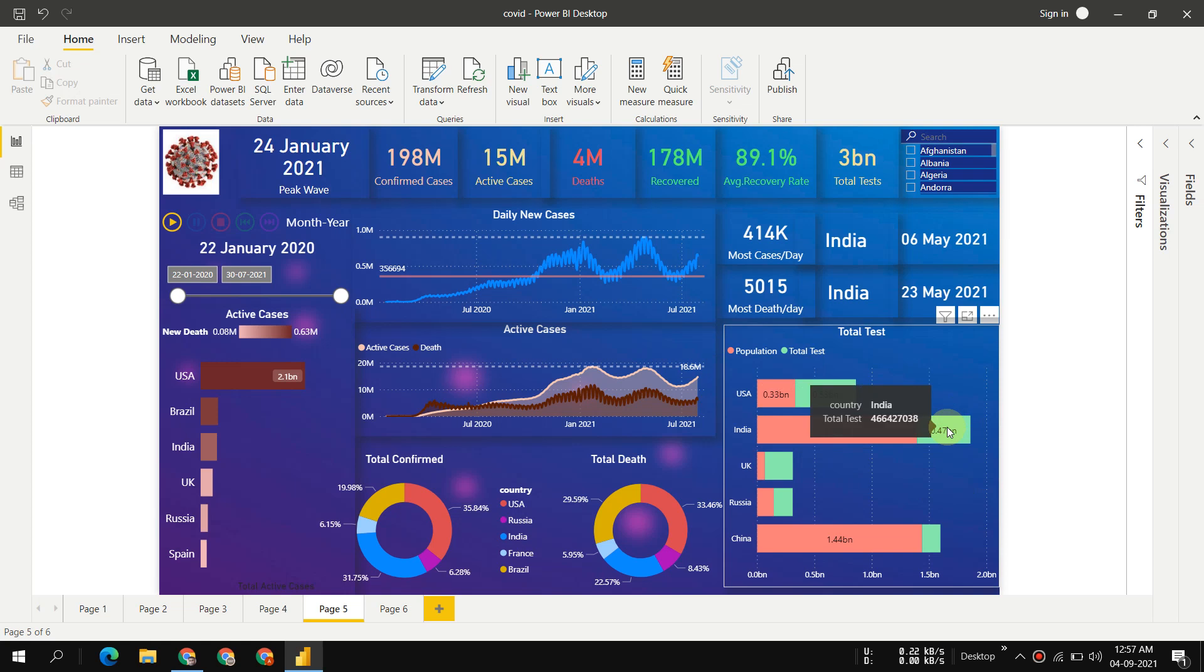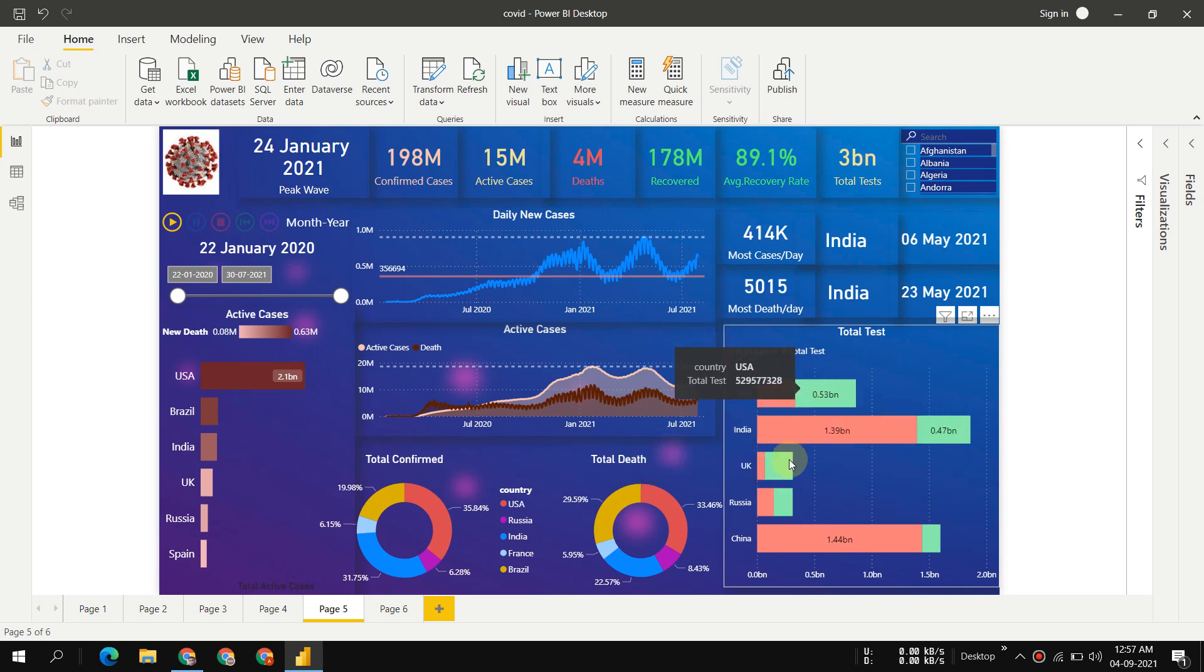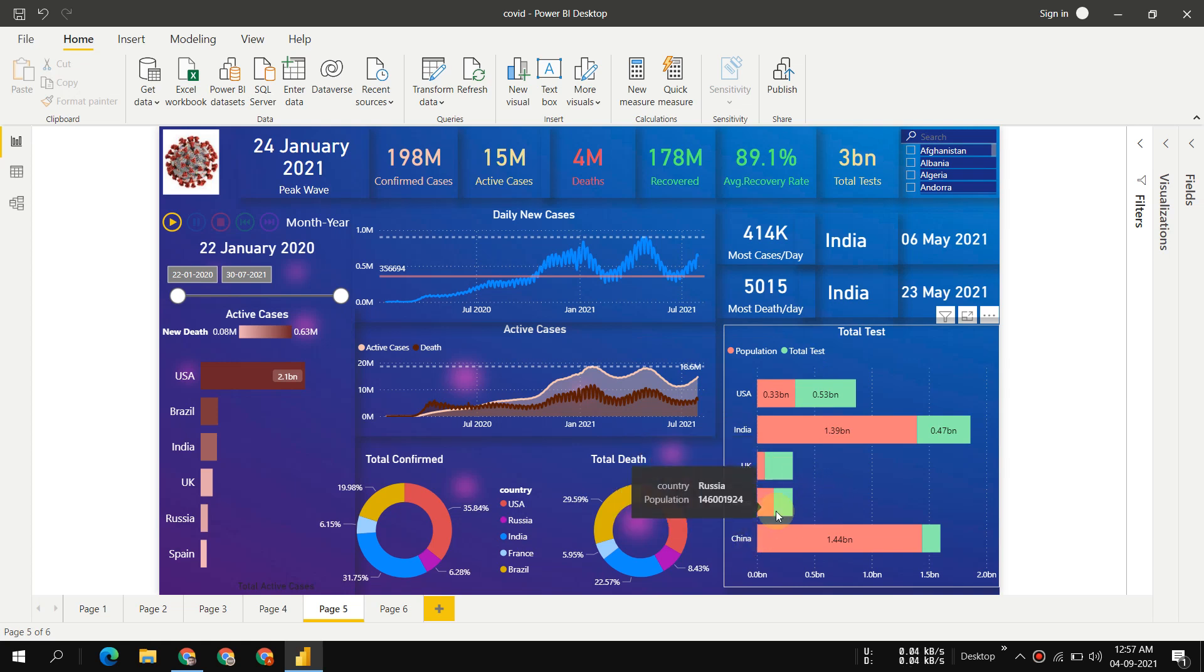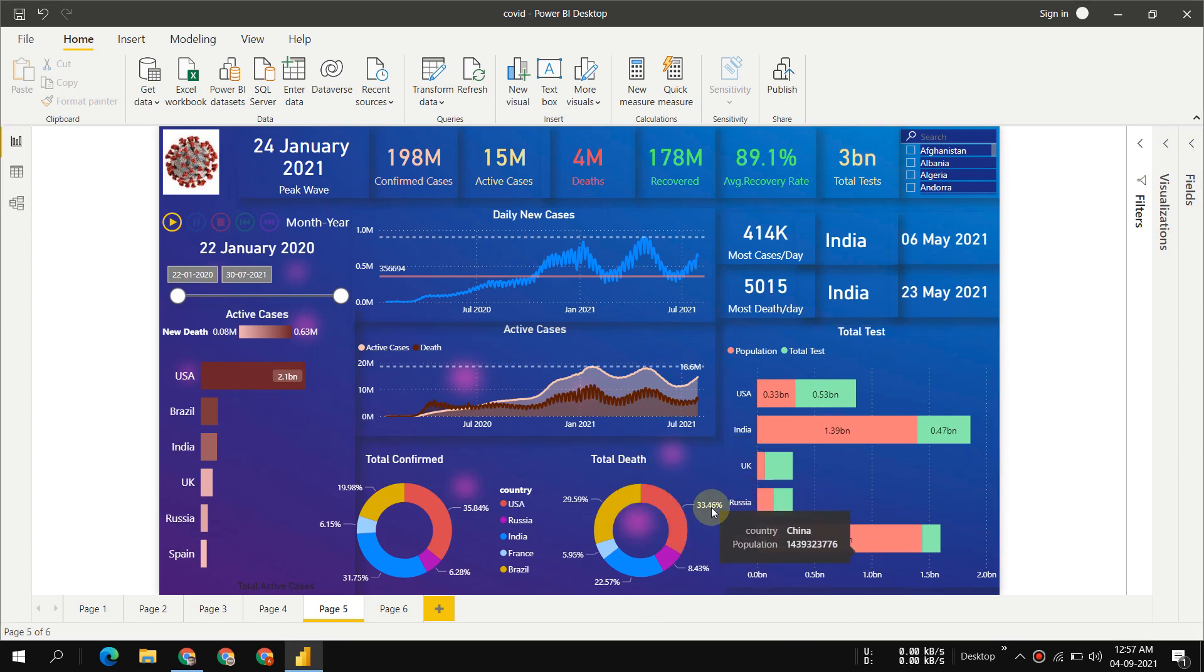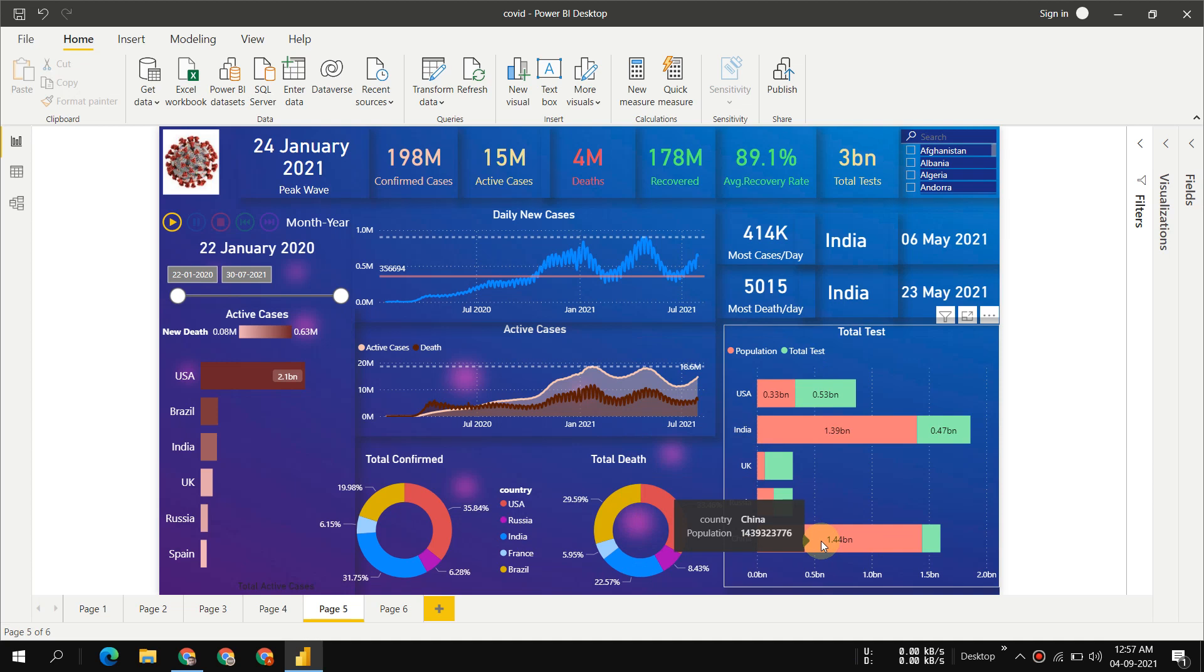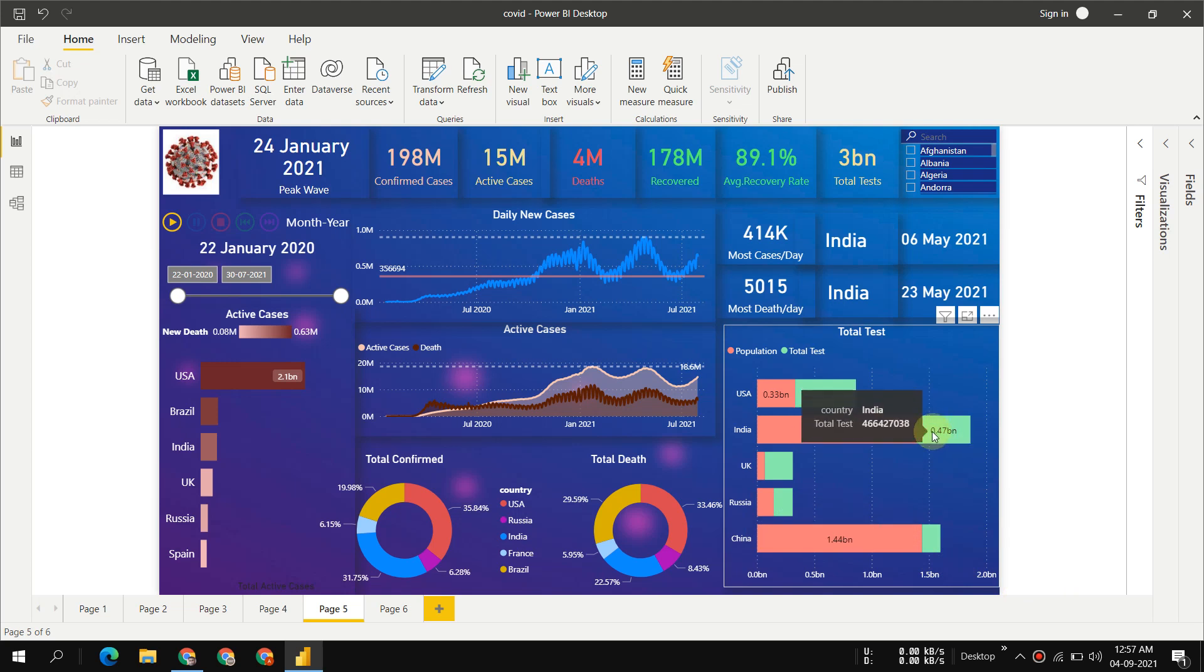USA has done that, UK has done it - each person can take COVID test three to four times in USA. China, if you talk about particularly in terms of population, has very low testing. Even India is doing well compared to China.